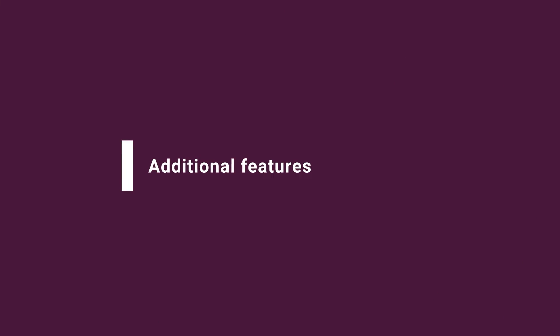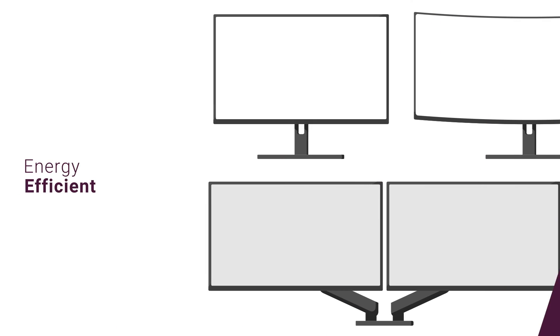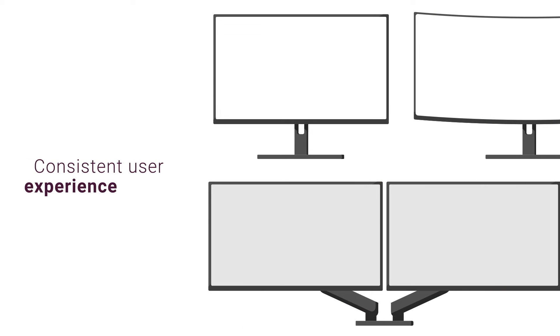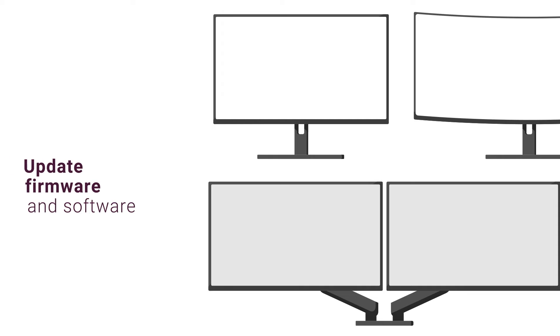Dell Display Manager offers additional features that enable monitors to be energy efficient, provide a consistent user experience, and help you stay up to date with the latest firmware and software.